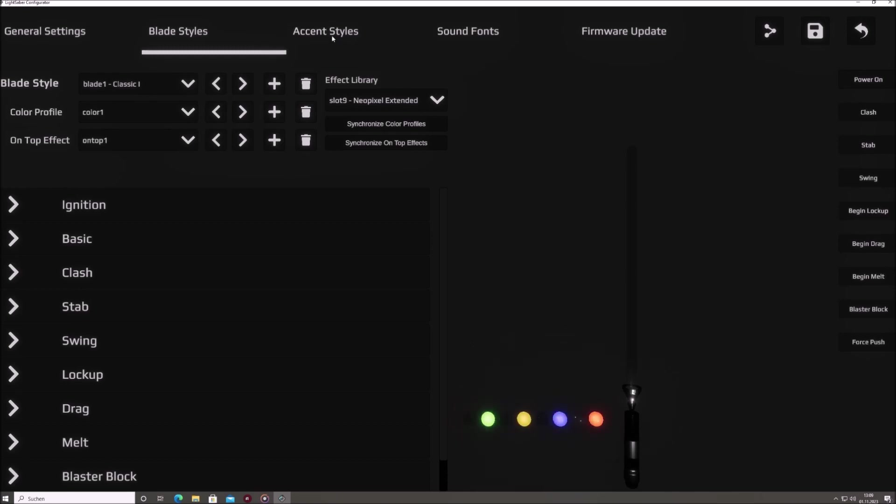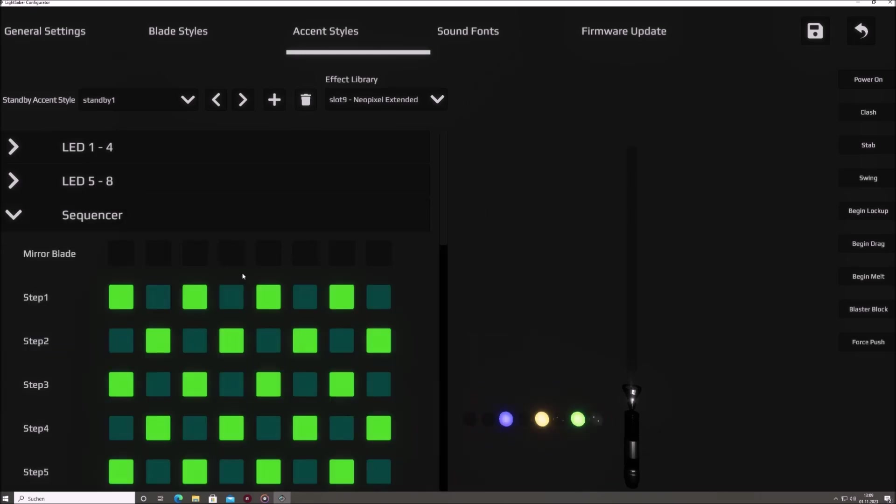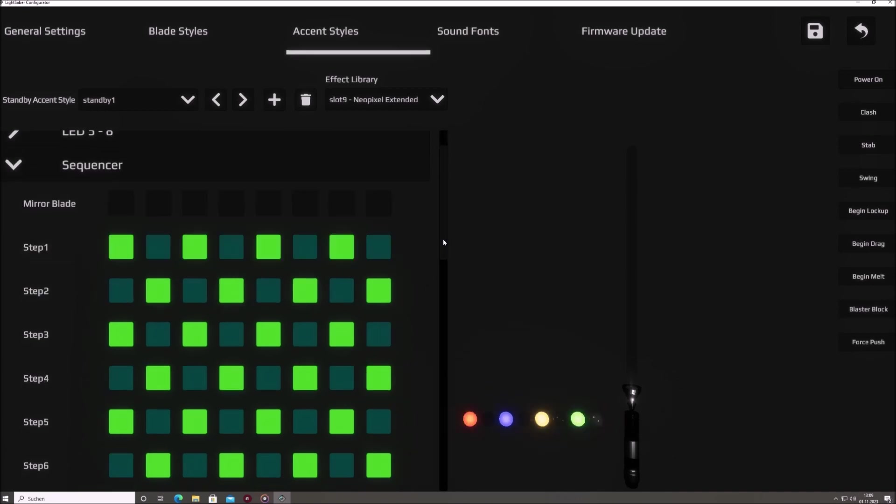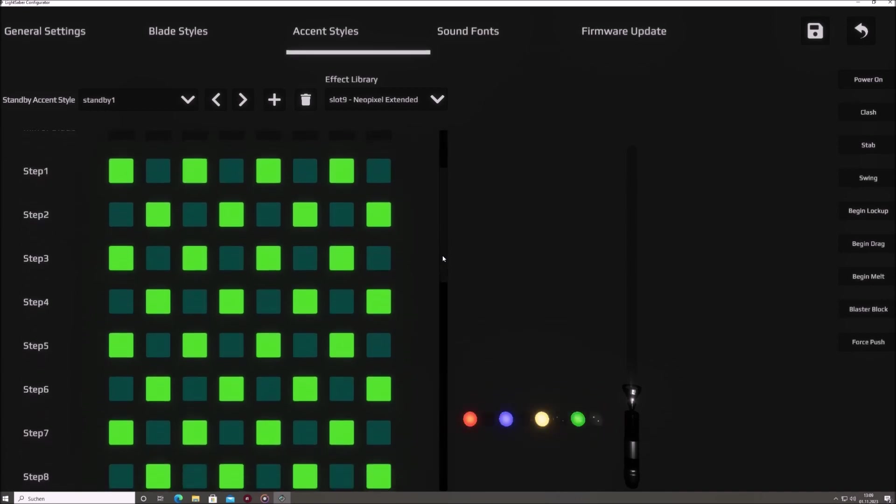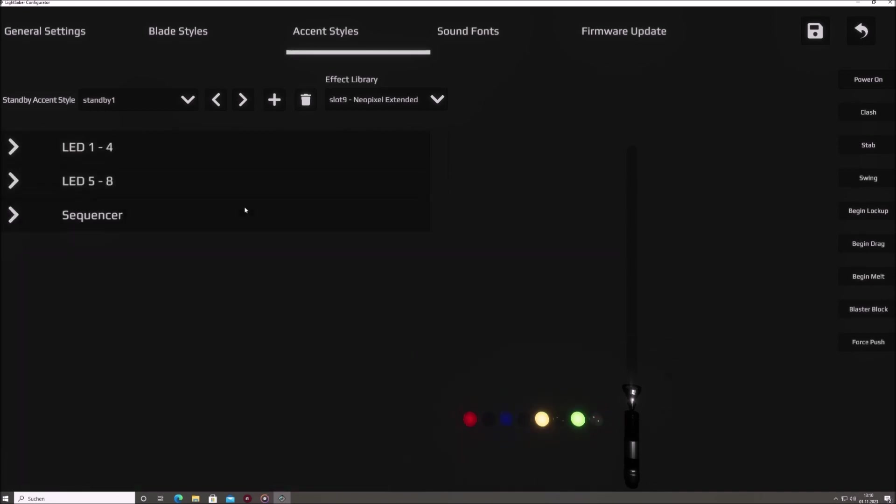Accent styles. Want to spruce up your Saber's accent LEDs? Head to this section. It's designed to let you customize the behavior and look of your accent LEDs, providing that added touch of uniqueness.